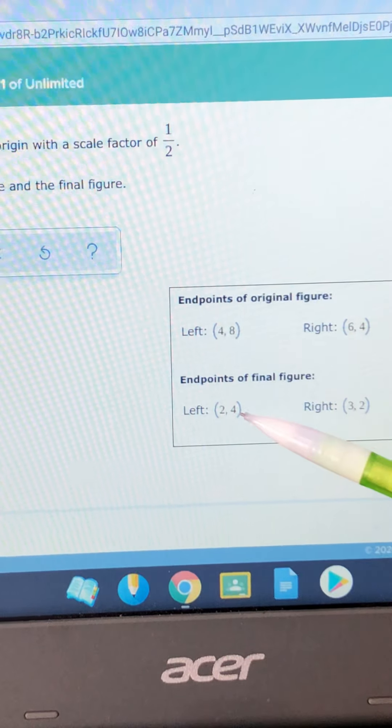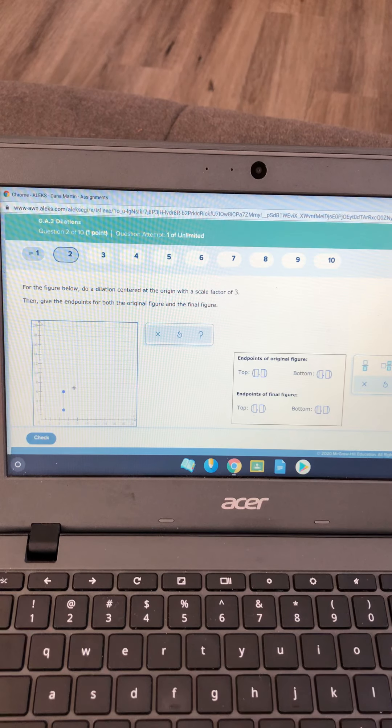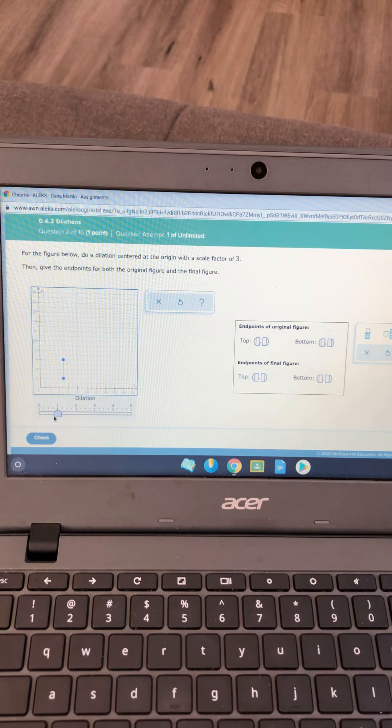Same thing for number two. This one has a scale factor of three, just like in my notes. I'm going to take this shape and move the dilation tool up to three. Now, all I have to do is identify the endpoints of the original. The top point is five, six and the bottom is five, two.